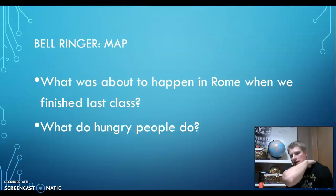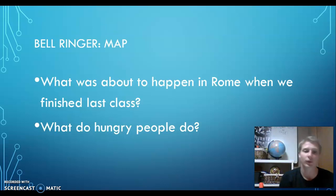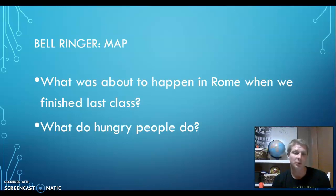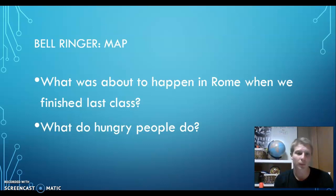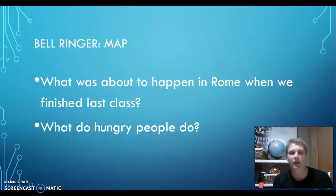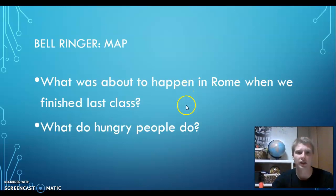The first question: what was about to happen in Rome when we finished the last lesson? I hinted at something, and it has to do with the second question: what do hungry people do? There were a lot of people who came back with the army to farms that were run down — no food, no money, no way of living. So they mass migrated to cities where it wasn't much better, but they could beg. All the farmland now belongs to the rich. The rich are getting richer, the poor are getting poorer, the Senate's growing in power, and people are hungry. Hungry people rebel — we're looking for a revolution in history. That's what's about to come. Civil war starts.